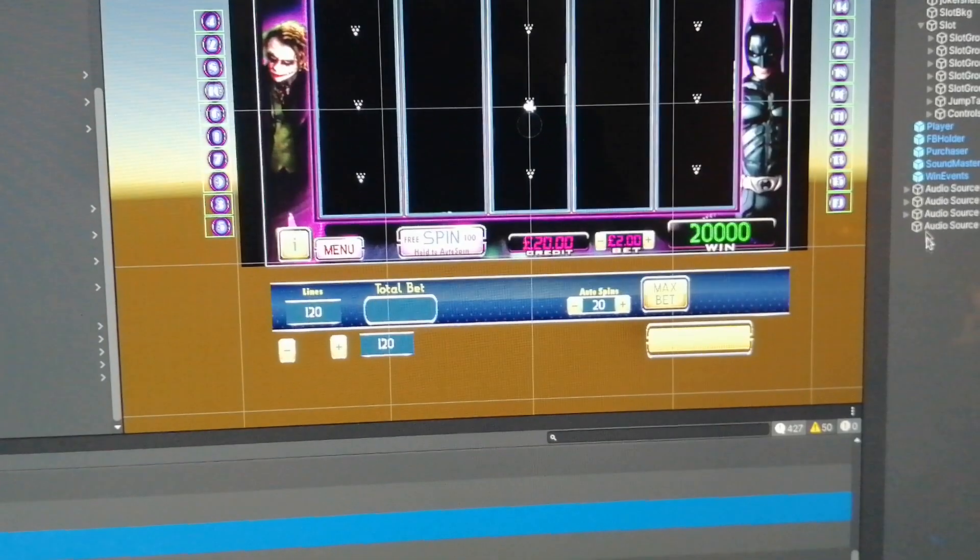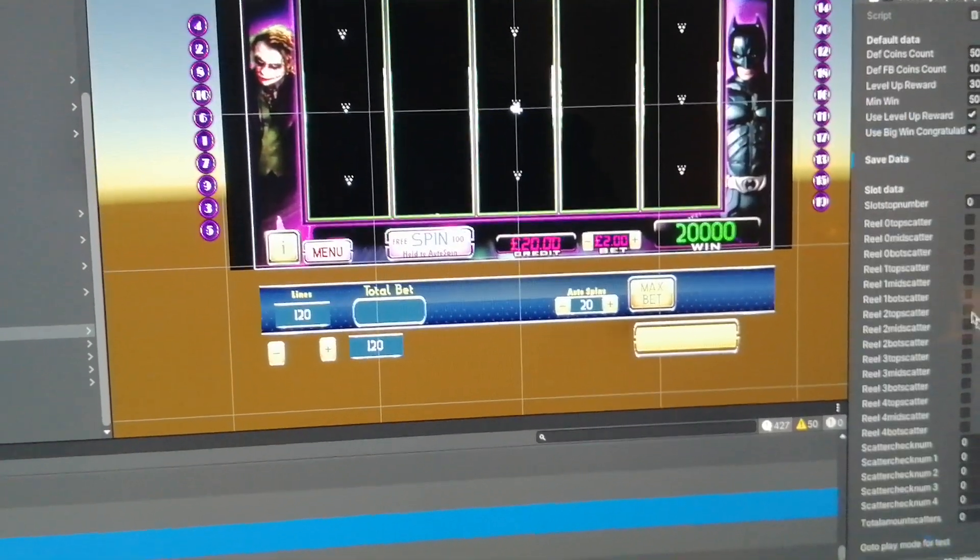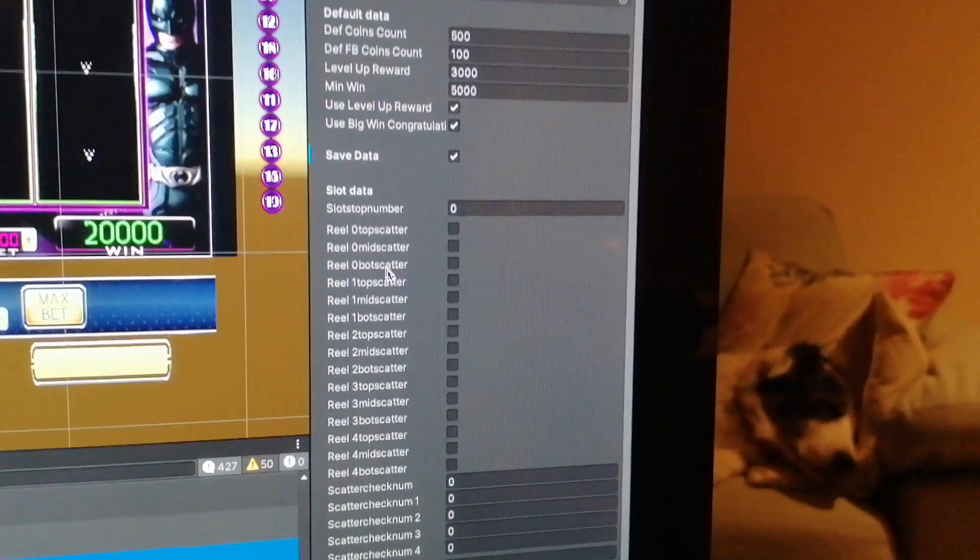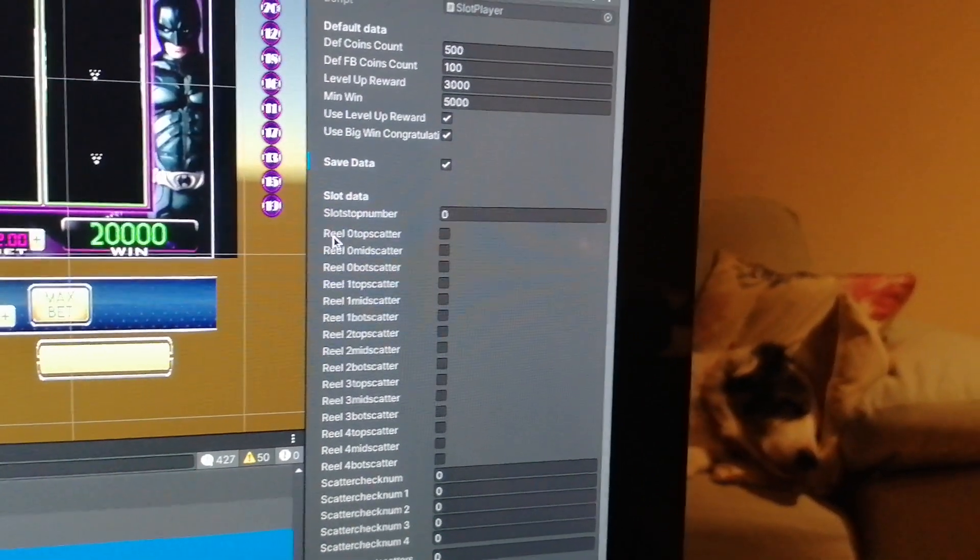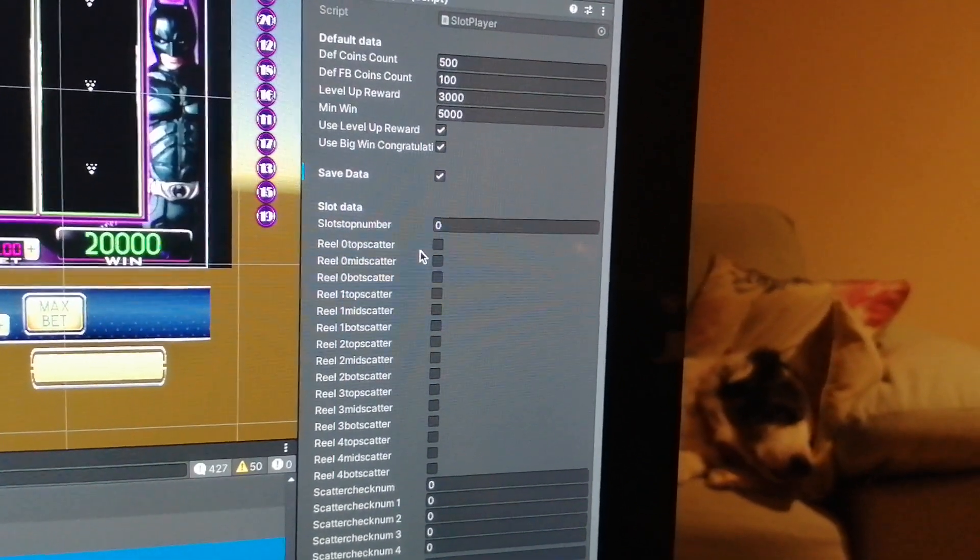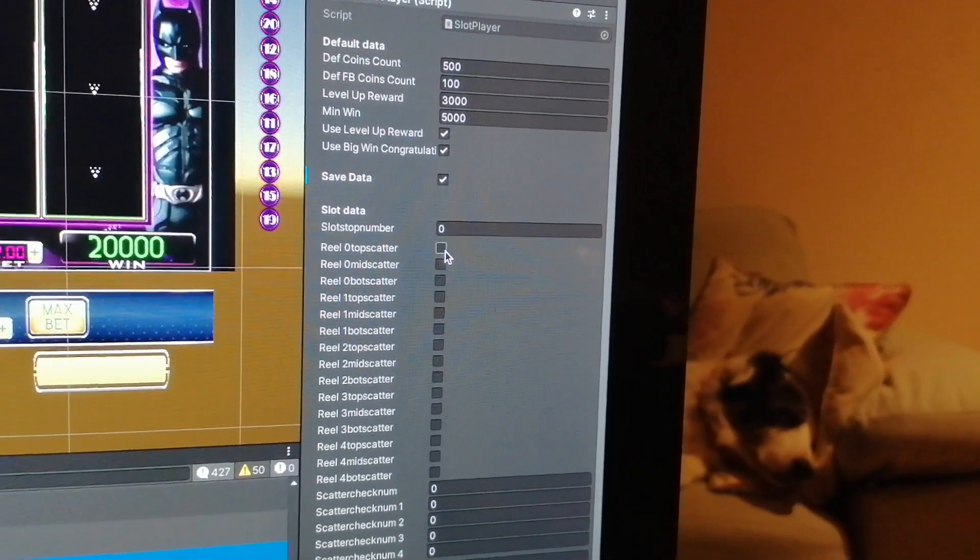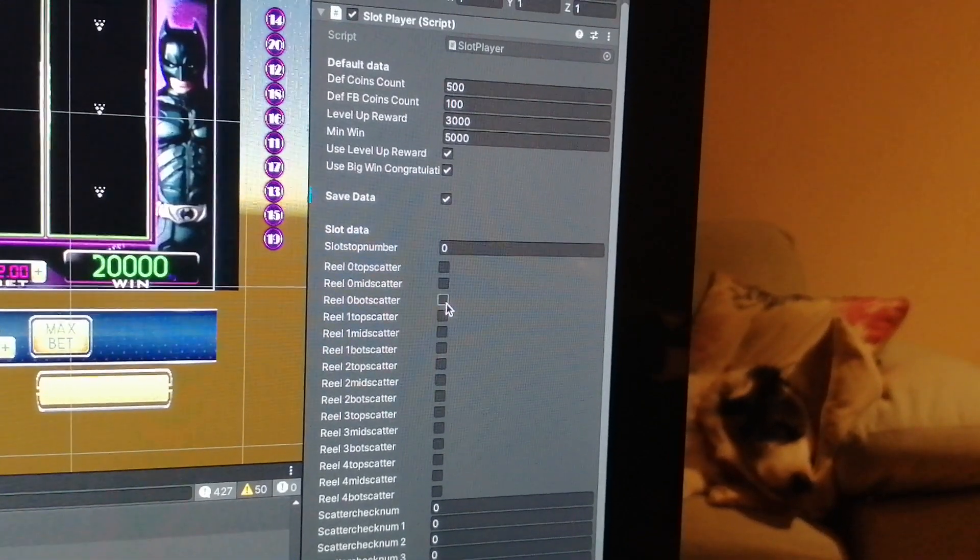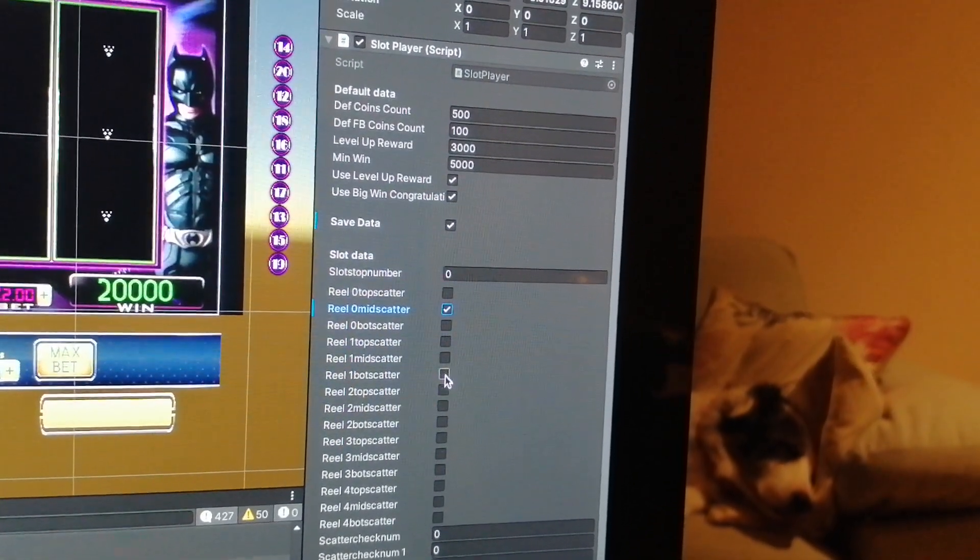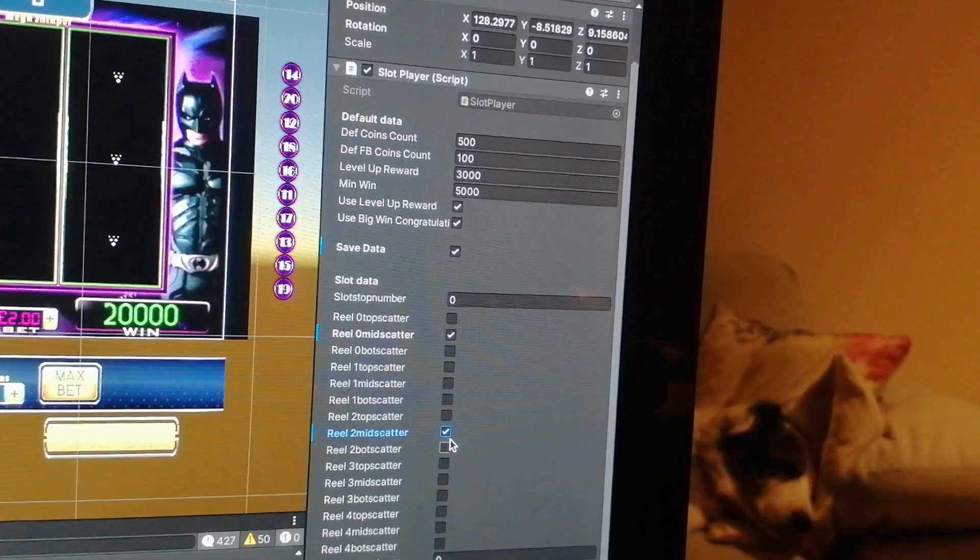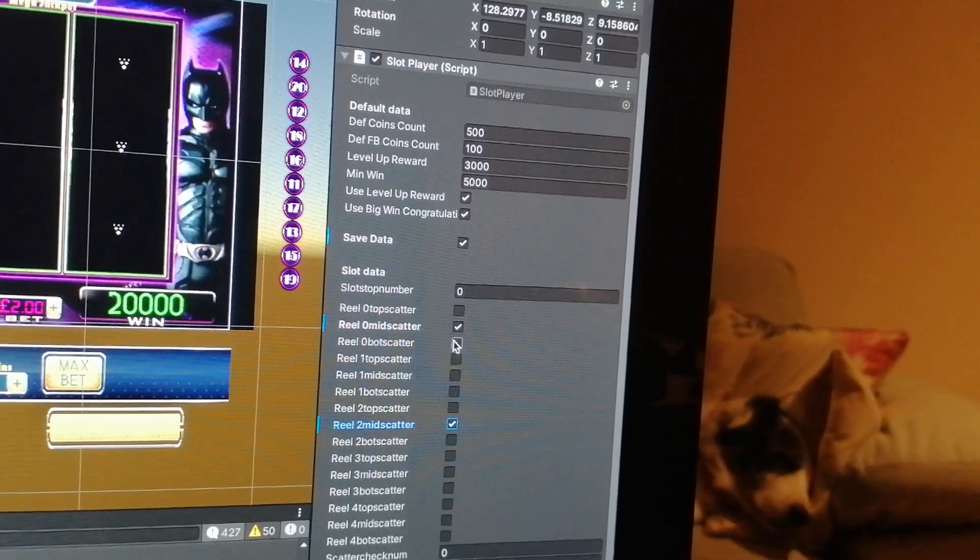Then we know that reel zero, which is reel one top scatter, is true. And the same - reel zero middle scatter true, reel zero bottom scatter. So then what that does is that then tells me whenever you spin on here, this will automatically update before the reels actually land on the position that they're going to end in.